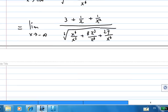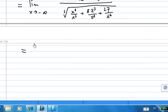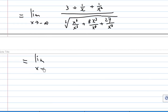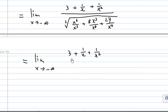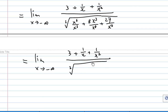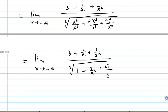Continuing to simplify, this becomes 3 plus 1/x plus 1/x², over the cube root of 1 plus 8/x³ plus 27/x⁶.